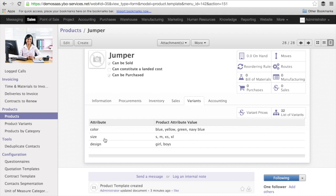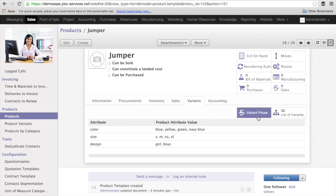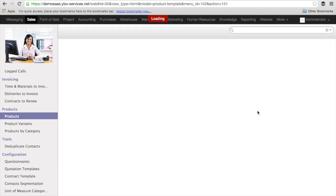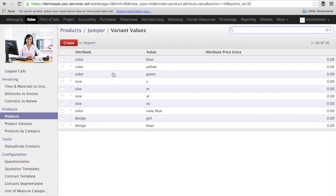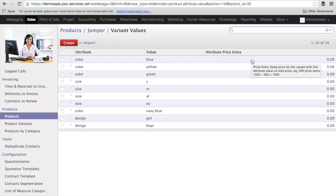Now what would be interesting is to know if a specific attribute is changing anything in the price. In order to get this, I click on the variant prices. And now for every single attribute, the system allows me to define what is the extra that I'm going to have in order to have the final price.